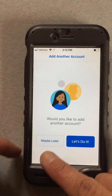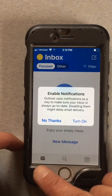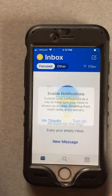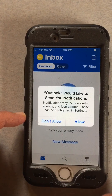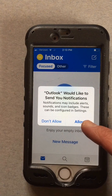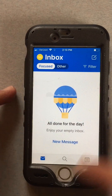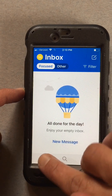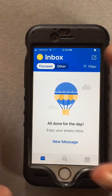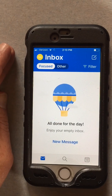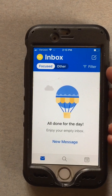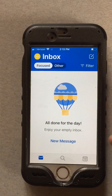We don't need to add another account, we just need this one. Enable notifications — it's up to you, I'm going to turn them on. You can allow or not allow, it's up to you, but I think you should allow it. Okay, so her mailbox is empty but we are in Natalie's mailbox — that is exactly how you access your email using your phone application.